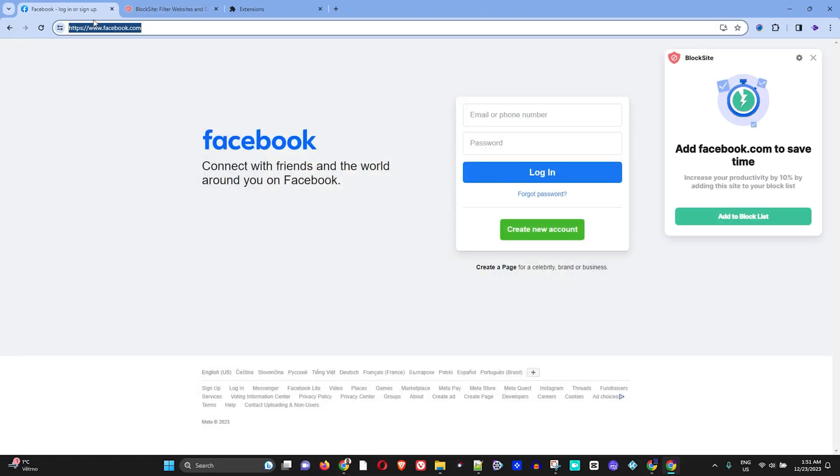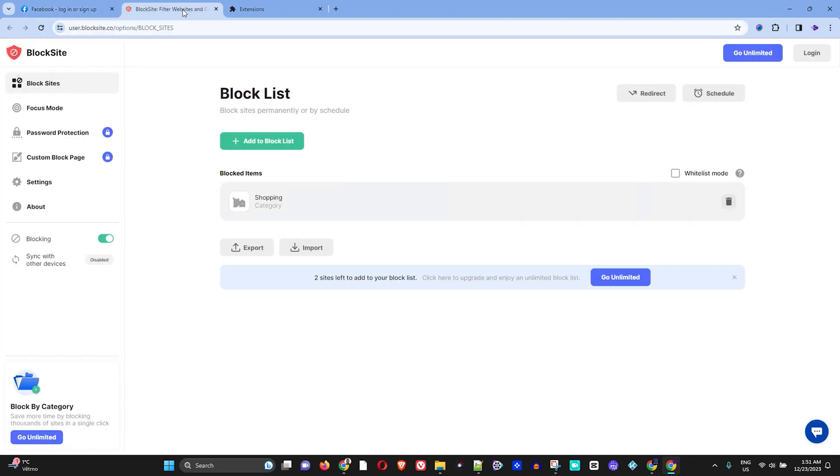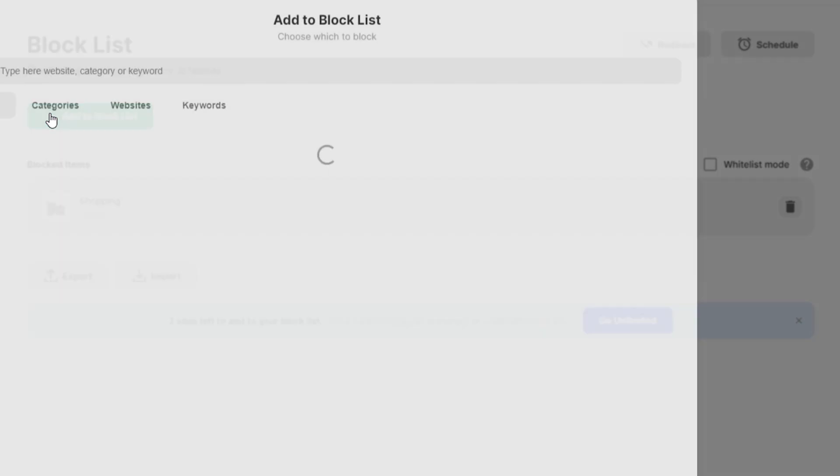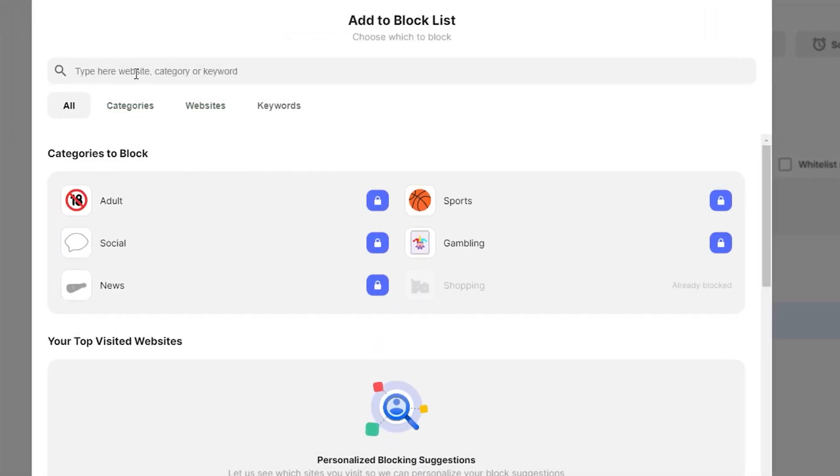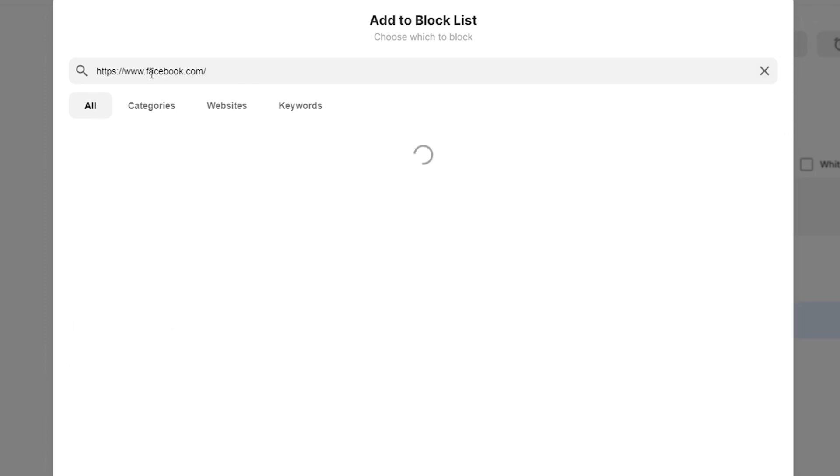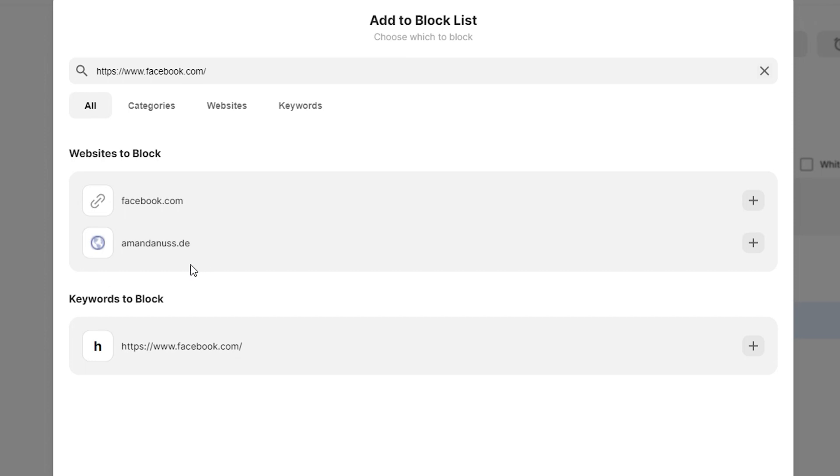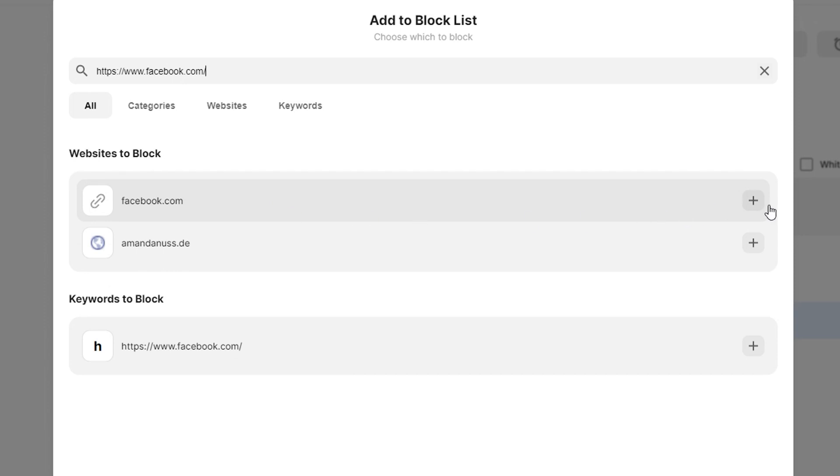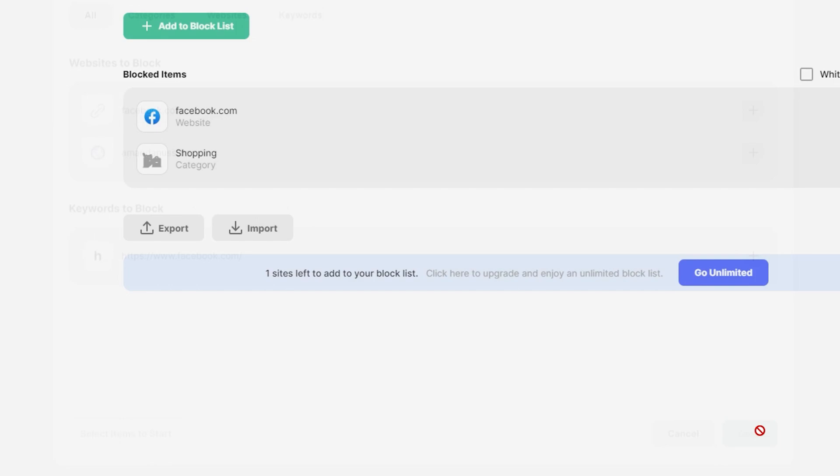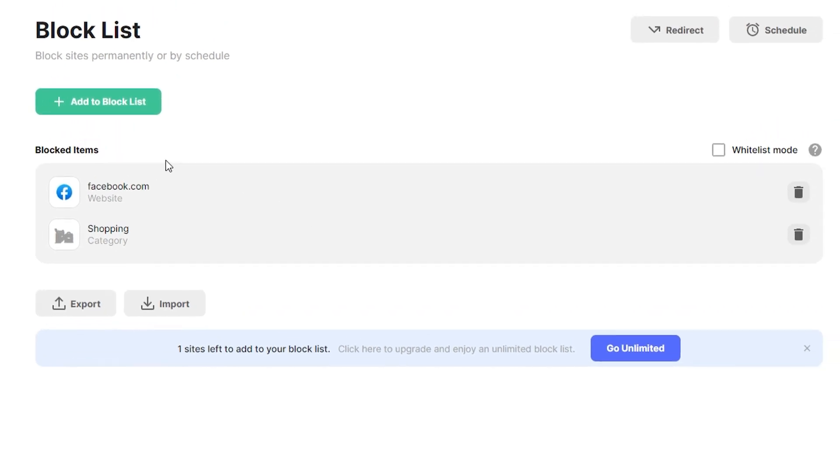In order to block facebook.com, for example, all you have to do is click Add to Block List. This will give you a pop-up, and all you have to do is enter the website that you would like to block. Here you can see it's showing the website. Simply click the plus icon here, then click Done, and this will add Facebook